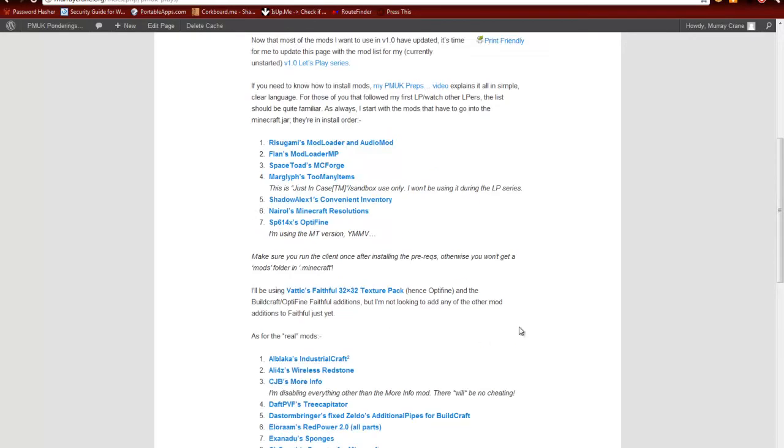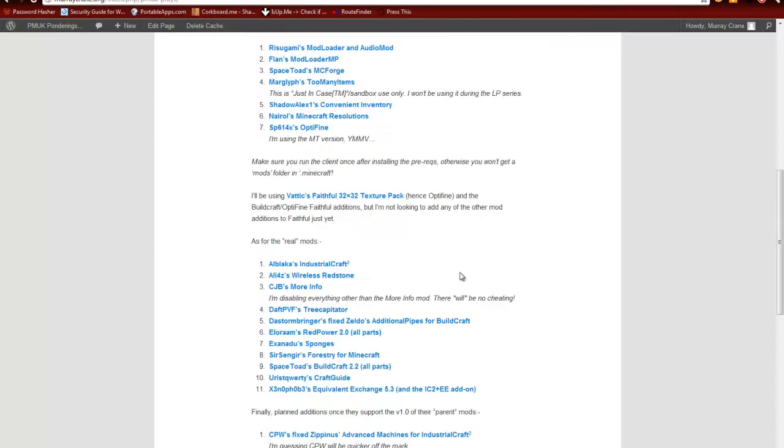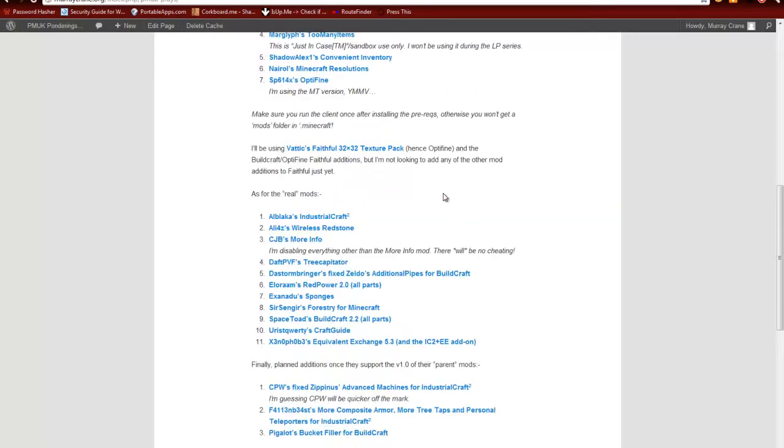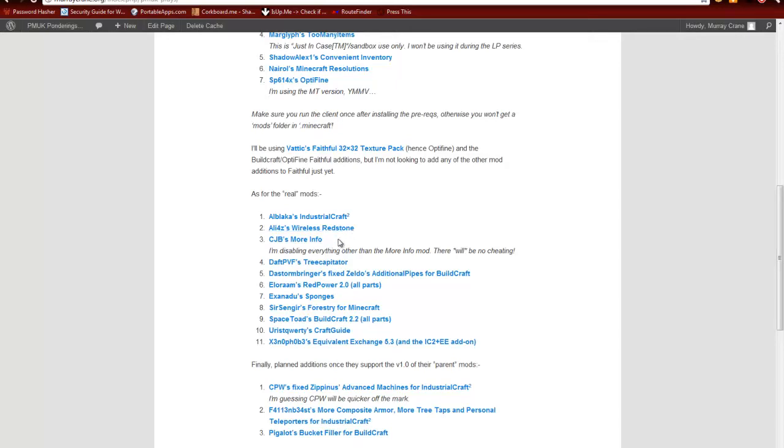As it says, I've got VATIC's Faithful 32x32 texture pack on with the BuildCraft and Optifine editions. They're all in there now. And then for actual mods, we've got Alblaka's Industrial Craft 2, Aliass's Wireless Redstone, which luckily enough now has all the bits included in it so you don't have to install anything extra.